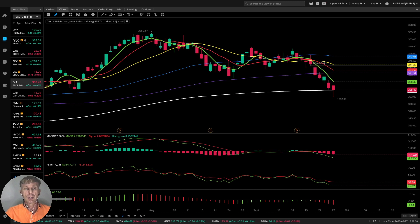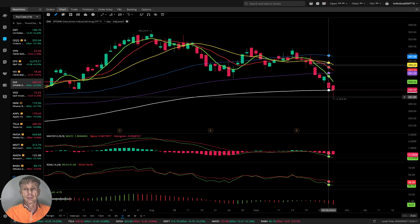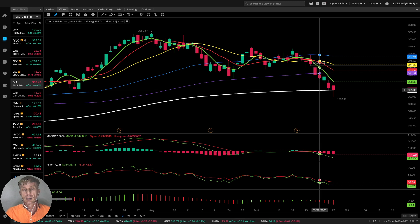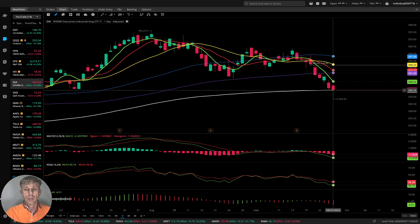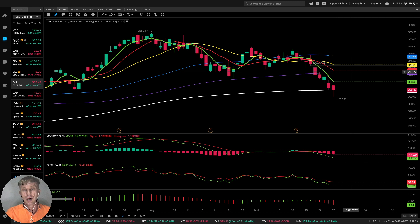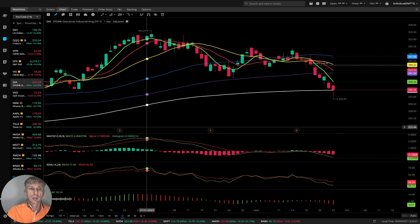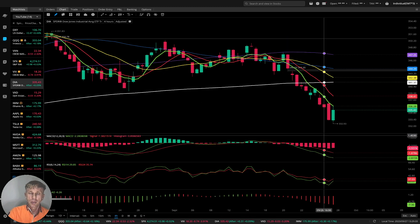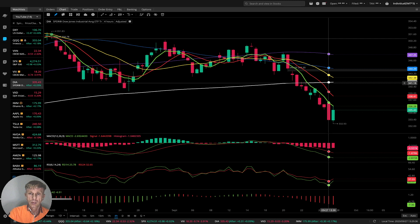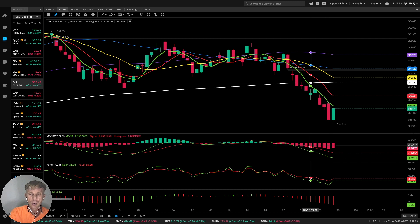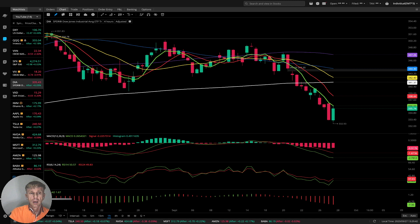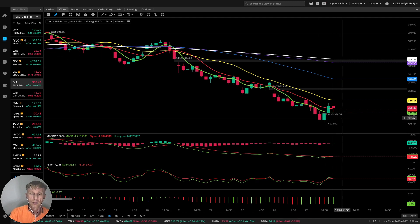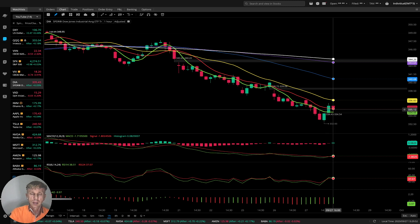Dow Jones DIA: last bar stopped at SMA200. Bearish trend on all indicators — MA200 can be strong support, we'll see. So far bearish trend. Four-hour time frame: same bearish trend, MA5 entered bearish crossover and MA20 ready for bearish crossover over MA200. One-hour time frame: also bearish, all indicators switch to bullish, bars move above MA5 and MA10, but MA5 is still below MA10 — still bearish.